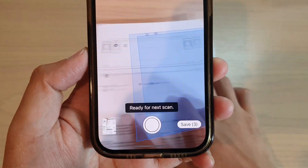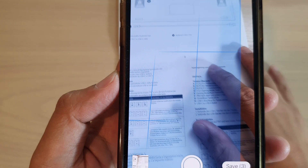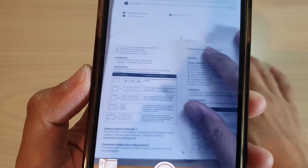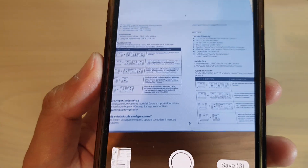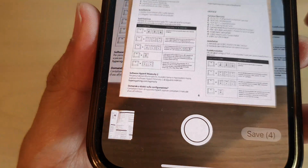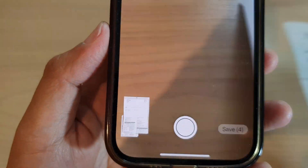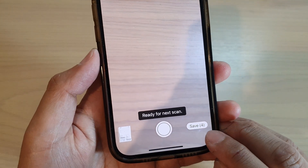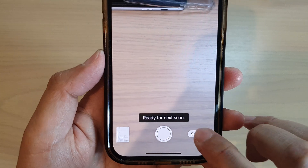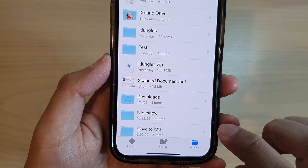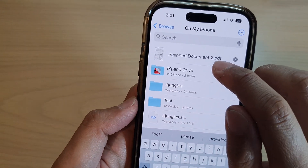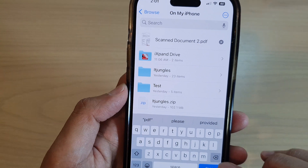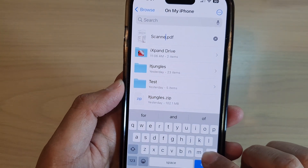You can just place the document within the camera area and your phone will automatically capture it. Once you have finished scanning, tap on the Save button and this will save everything as a PDF document.